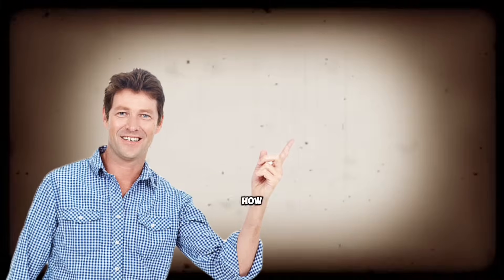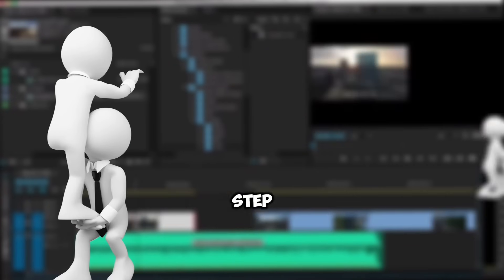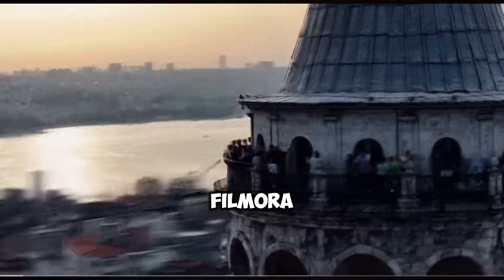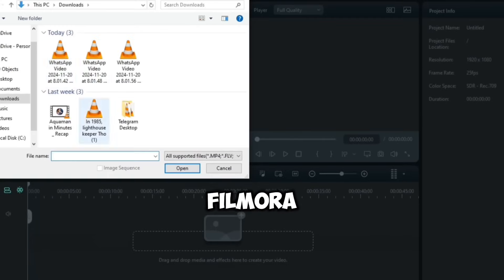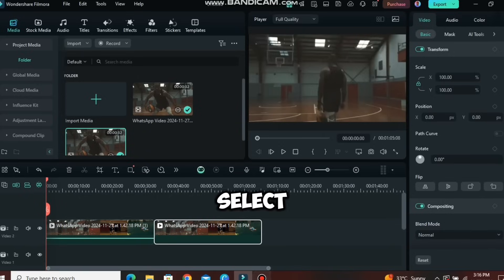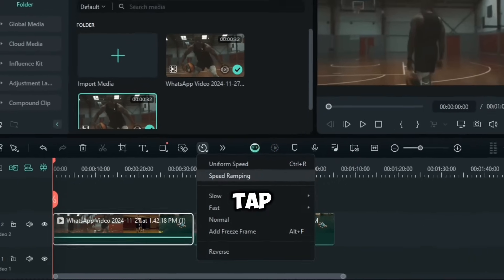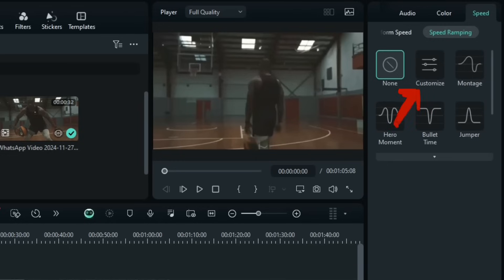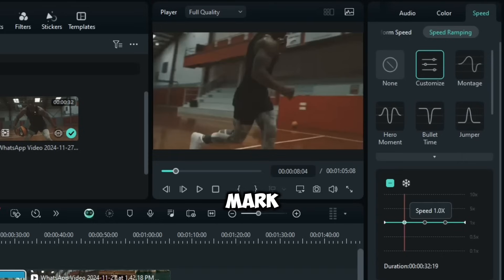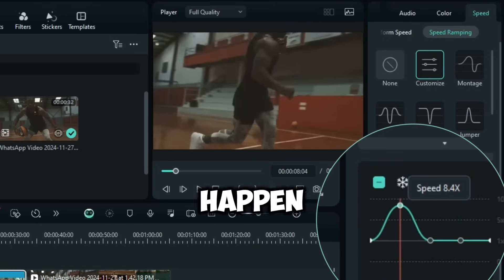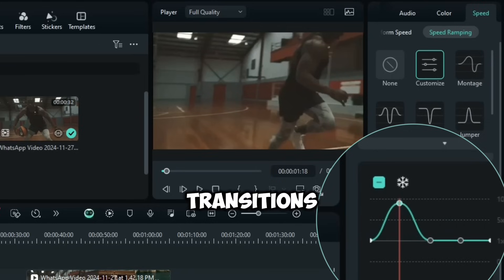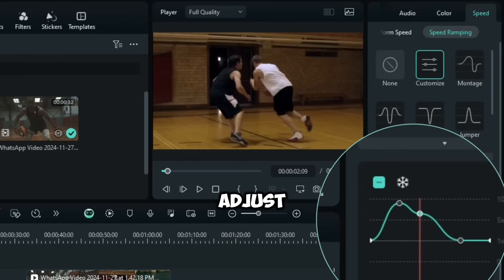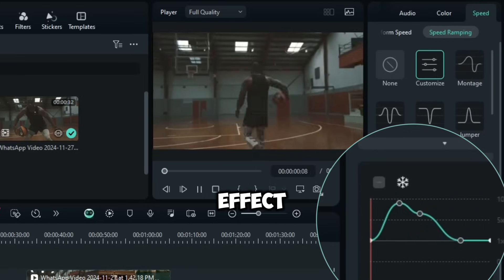Now let me show you how to achieve this effect step by step. Here's how I ramped up the speed using Filmora. Import your footage into Filmora. Select your clip, go to the Speed tab, and choose Speed Ramping. Hit Customize. Clear all keyframes and mark where you want the speed changes to happen, like speeding up transitions and slowing down key moments.